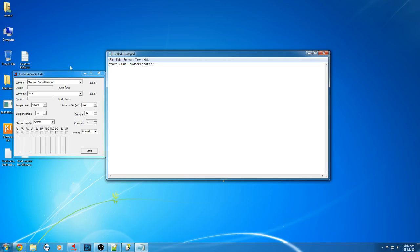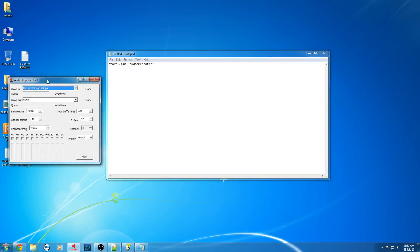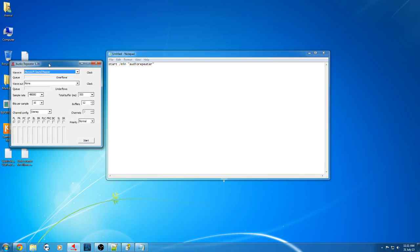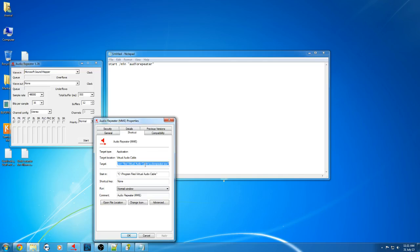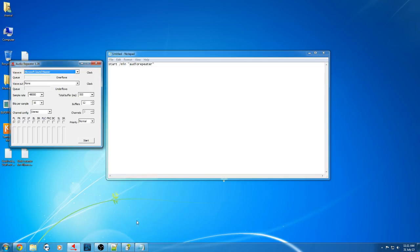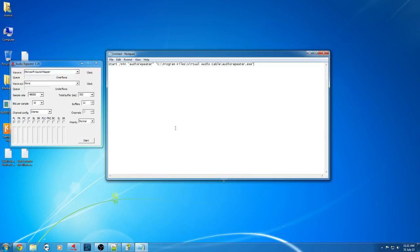Then you need to tell it where this program is. The simple way to do that is right-click your icon down here, right-click audio-repeater, go to Properties, Target, and you copy the target. Then add a space and press Enter, and done.